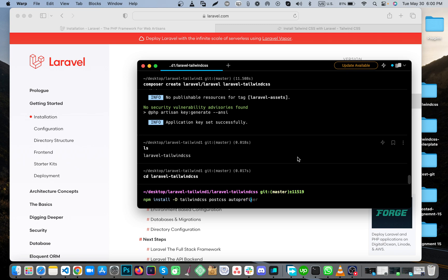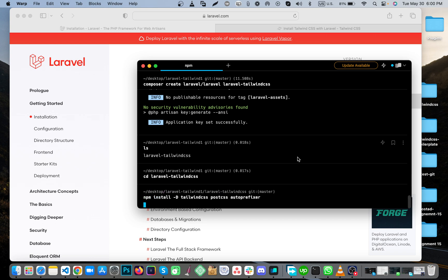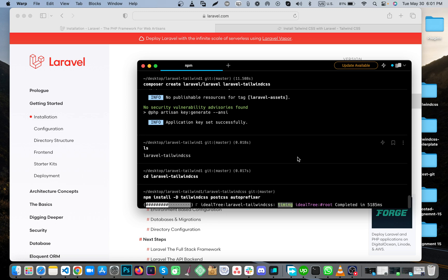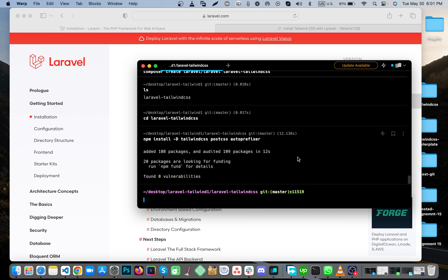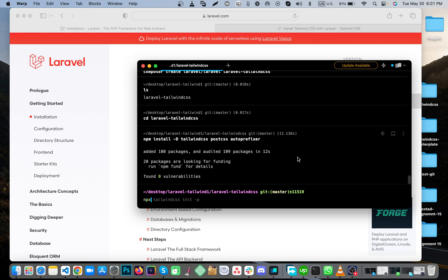Run this command line to install autoprefixer, Tailwind CSS, and PostCSS. It's installed. Now run this command: npx tailwindcss init.